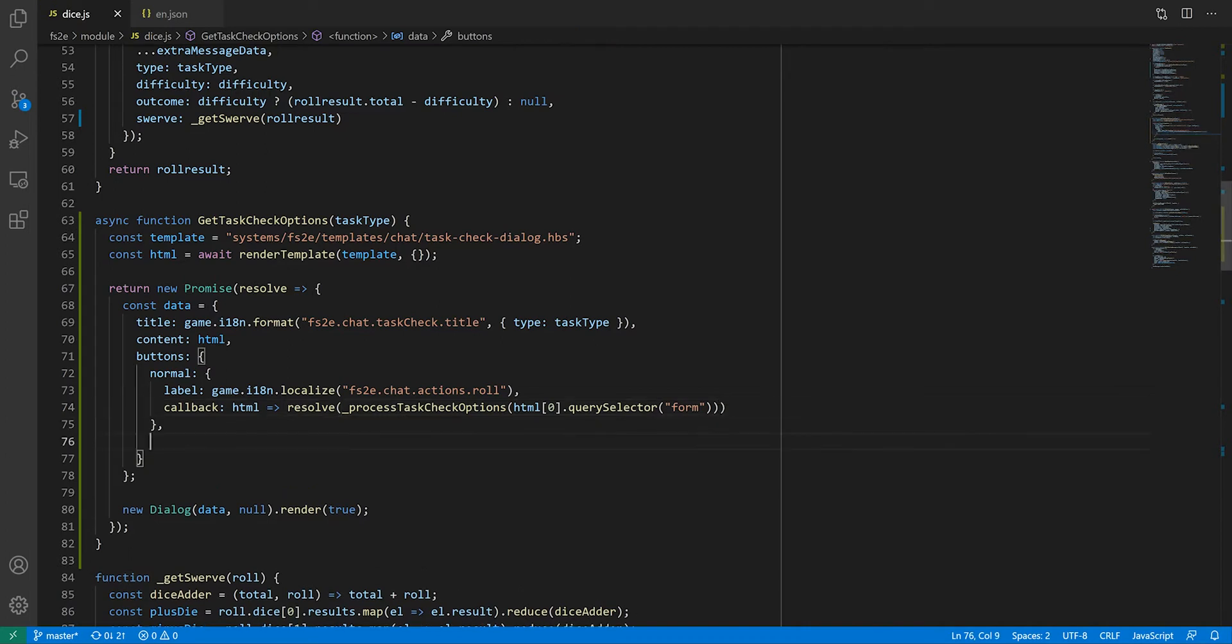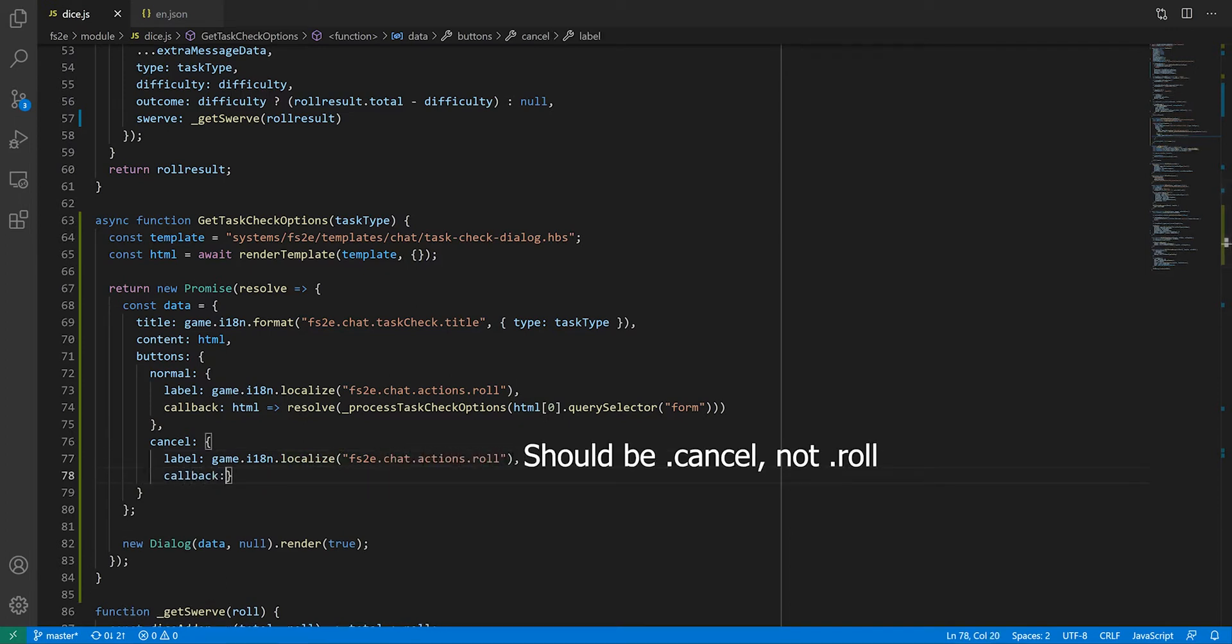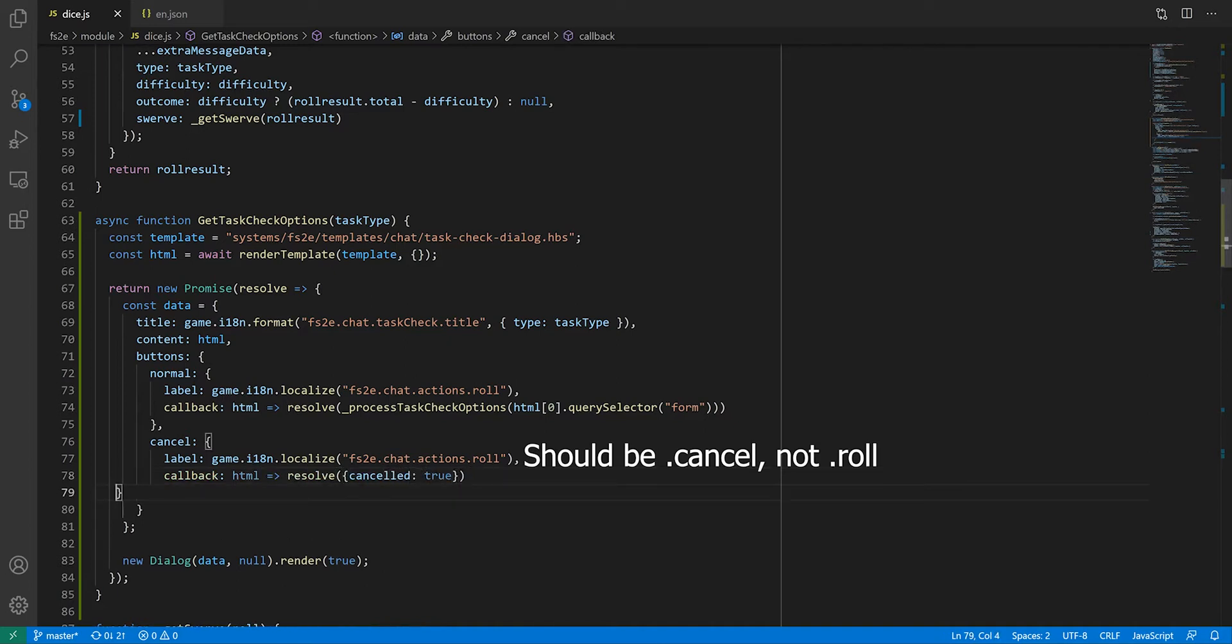That's one button done. I'll add another one to give the user a chance to cancel the dice roll. This time, the callback will return an object with a cancelled property set to true. This will make sense in a bit. And that's all the buttons I want to add for now.